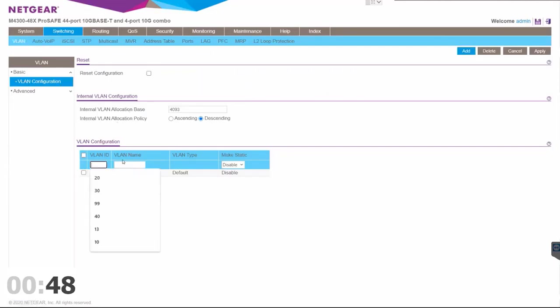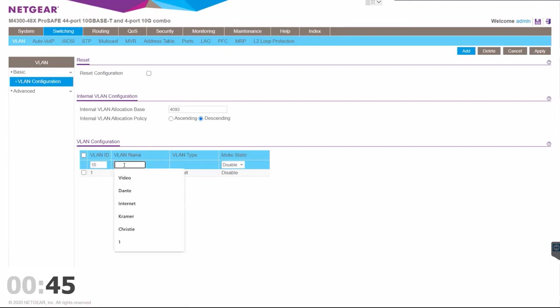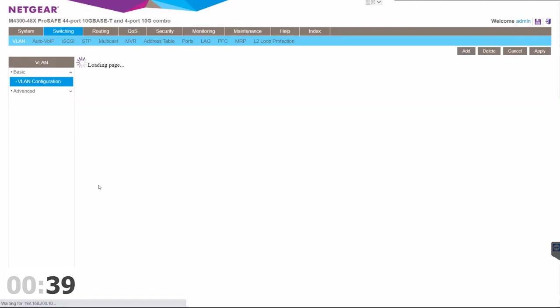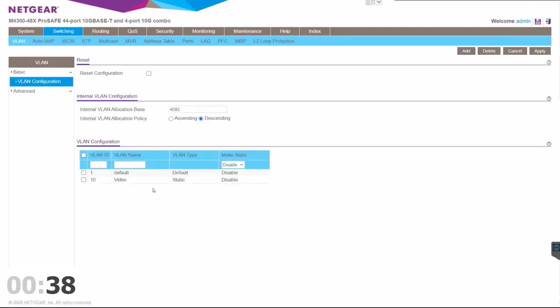So let's go ahead and create VLAN 10 and we'll call this the video VLAN, and then we're going to click add.